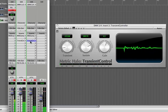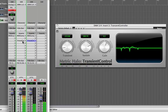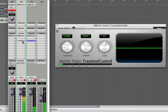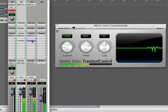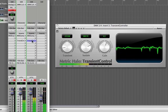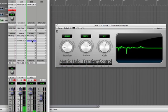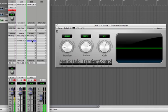And now I'll bring the drums in as well. And bypass the transient controllers.